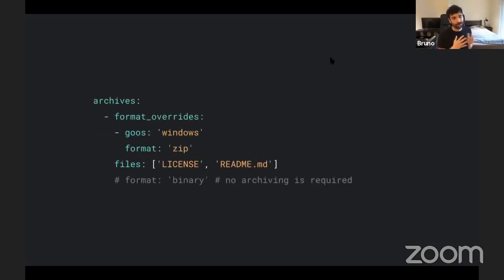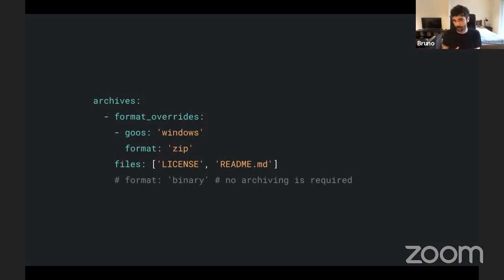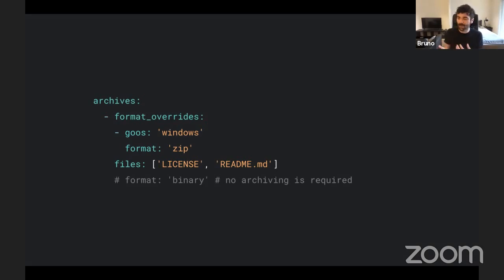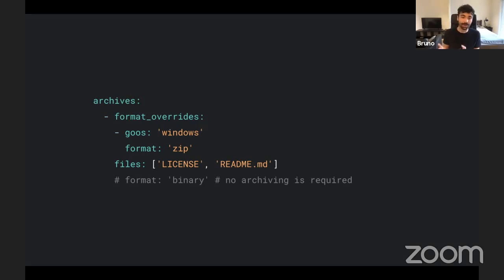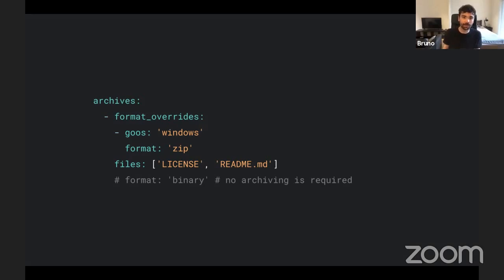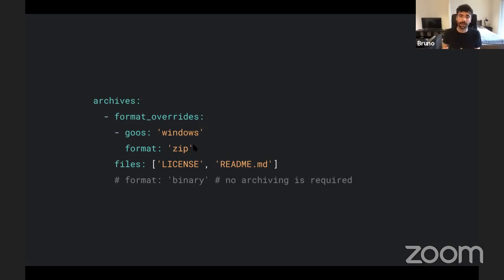And this one, archives. By default, GoReleaser will give you a tar. And we know Windows users, they use zips usually or RARs. And RARs is a really funny word in English, by the way. And if you want to release a zip file, you need to put a format override to format to zip. And not only that, if your project is open source, most likely you want to include extra files, such as license or a manual.